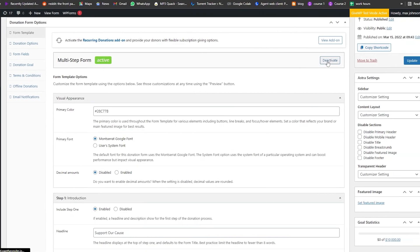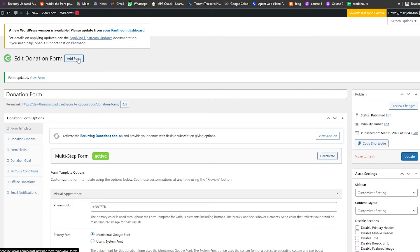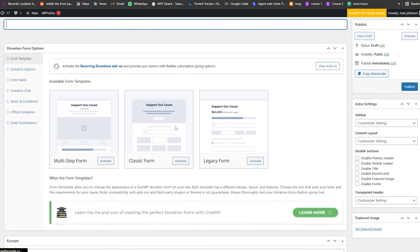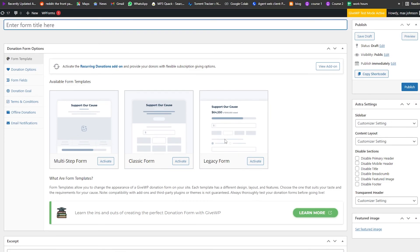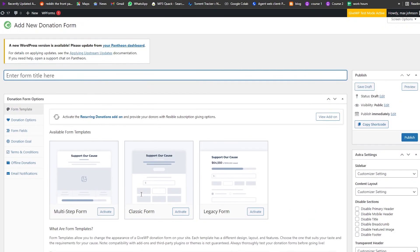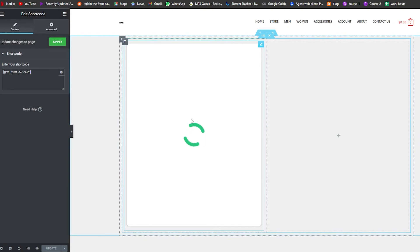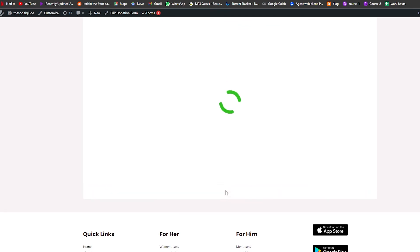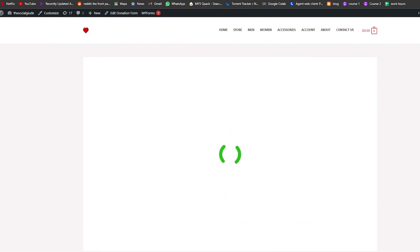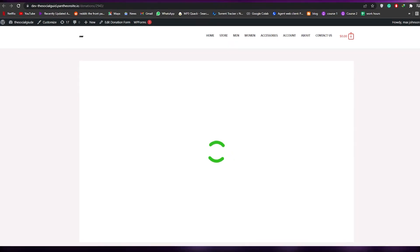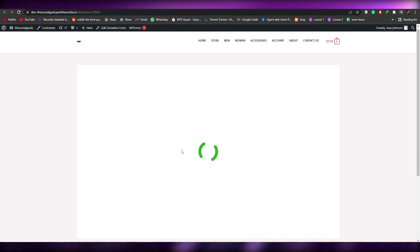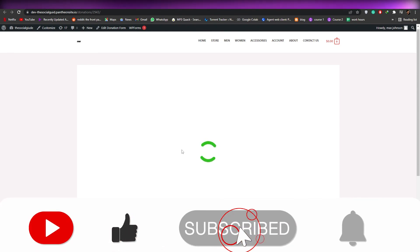Let me try another way — let me try to edit it with a multi-step form and deactivate this. We can add a new form as well, so let's create a new form from scratch. Unfortunately it just keeps loading and I can't get a real preview, but I'm sure that once you've followed these steps and added the form to your WordPress website it should work properly. Thank you guys for watching and I hope this video gave you a little insight. I'll catch you in the next video — take care and goodbye.